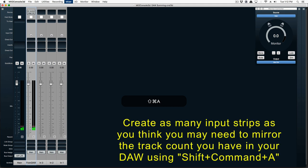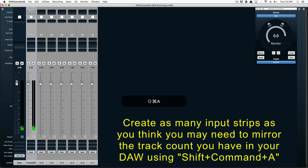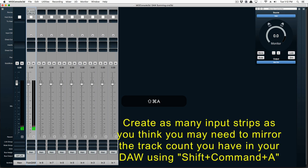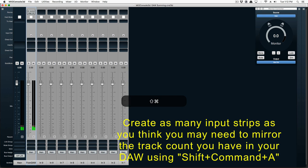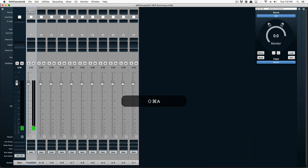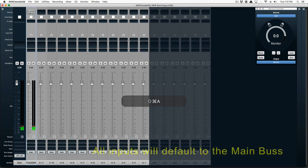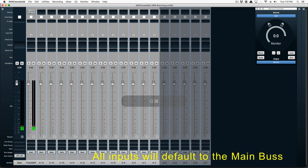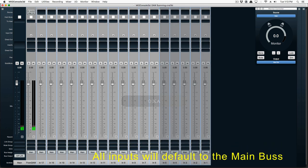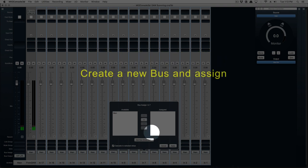So in MEO Console, let's create as many input strips as you think you might need to mirror the track count you have already in your DAW. You can use the key combination Shift-Command-A to create as many inputs as you need. All of the inputs naturally default to the main bus.